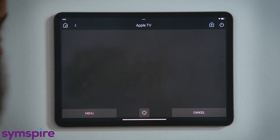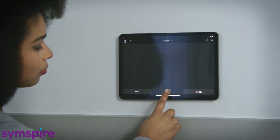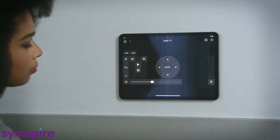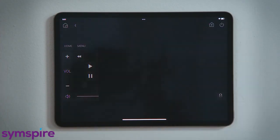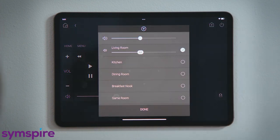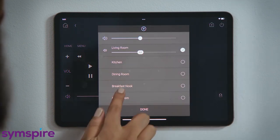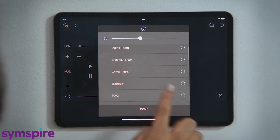If you want to return to the traditional device control page, tap device control here. If you want to finish your movie in another room, tap Share Media, tap the circle to select which room you want to add, and tap Done.